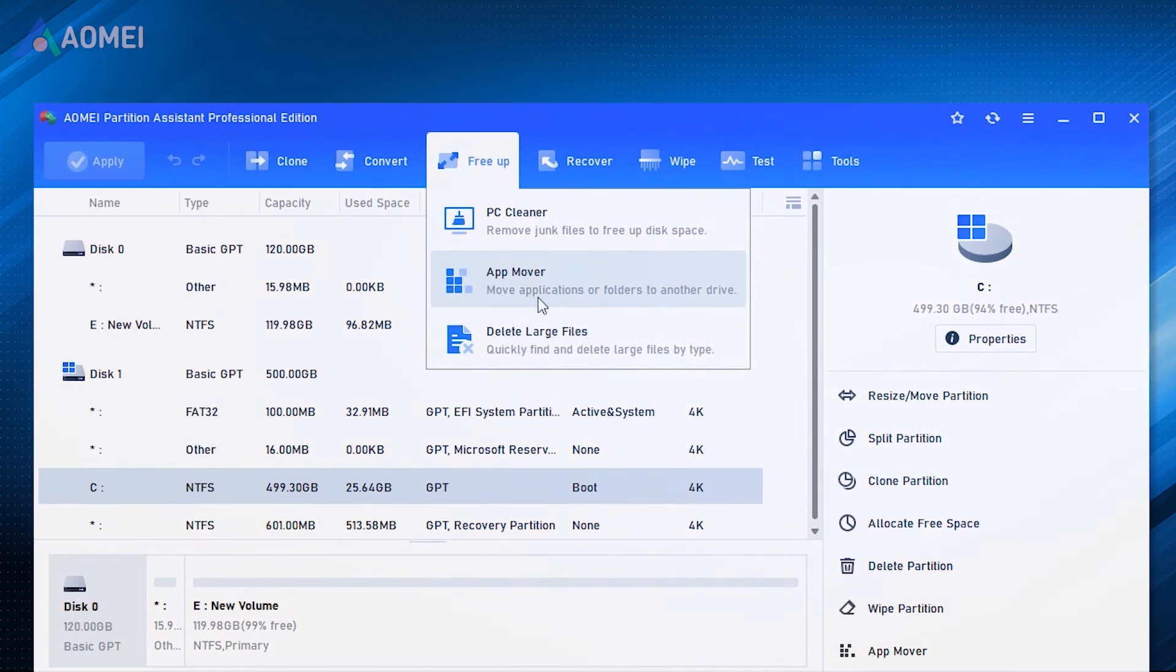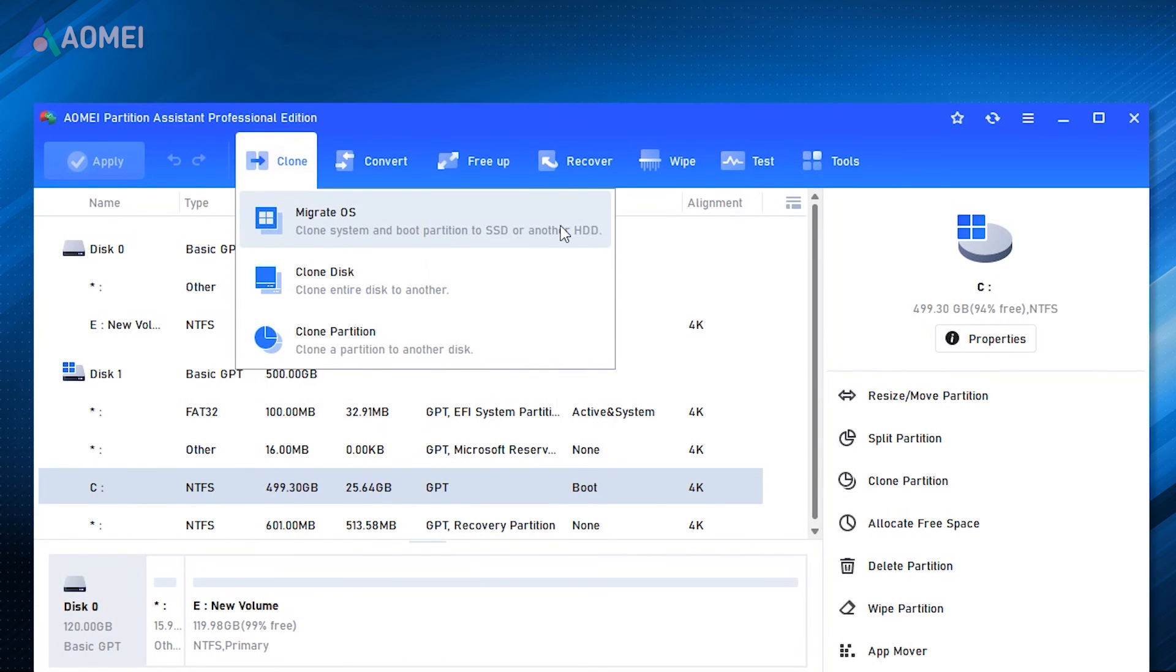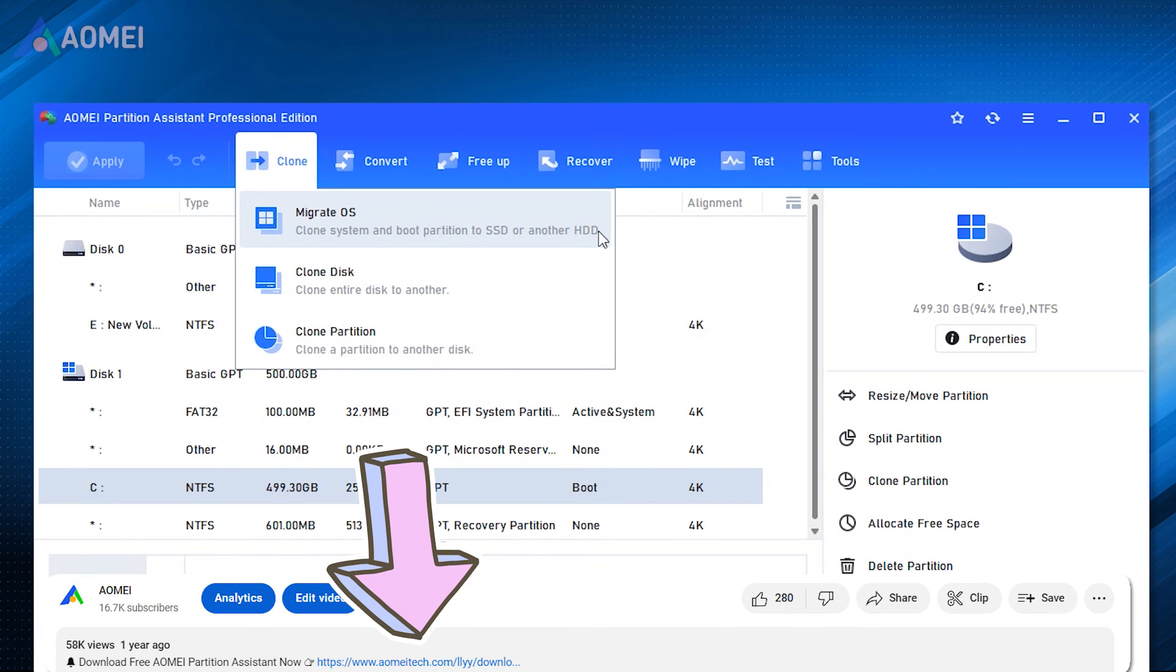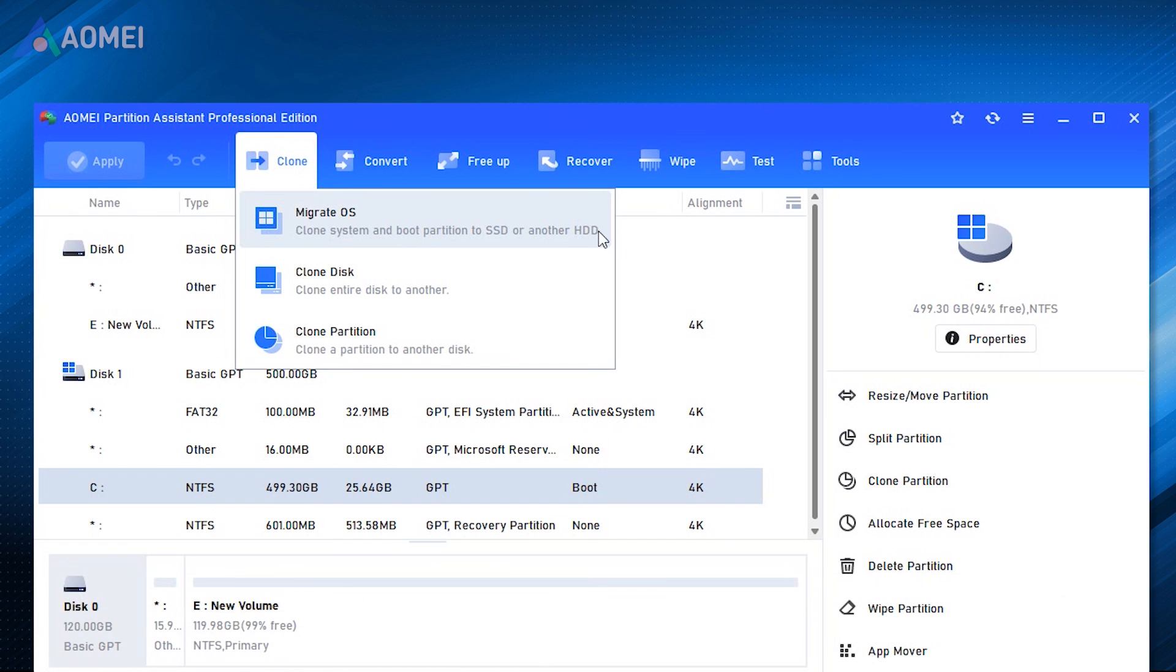AOMI Partition Assistant is an all-in-one disk management software that can clone, convert, free up, recover, and wipe your disk. You can hit the link in the description to download the free version to try it and consider upgrading to its Pro Edition later.